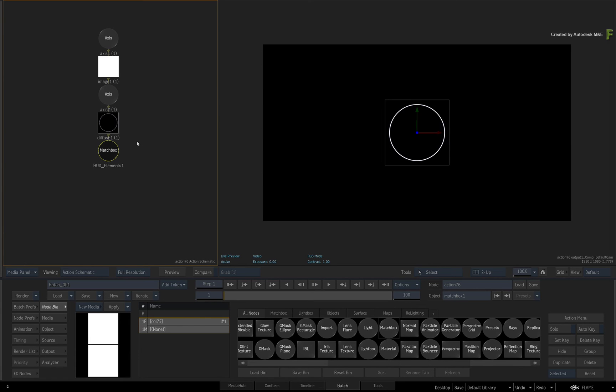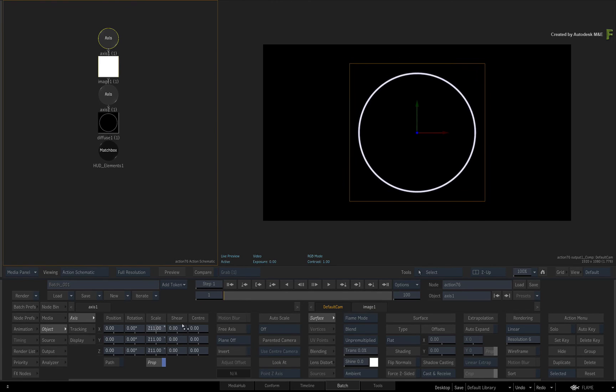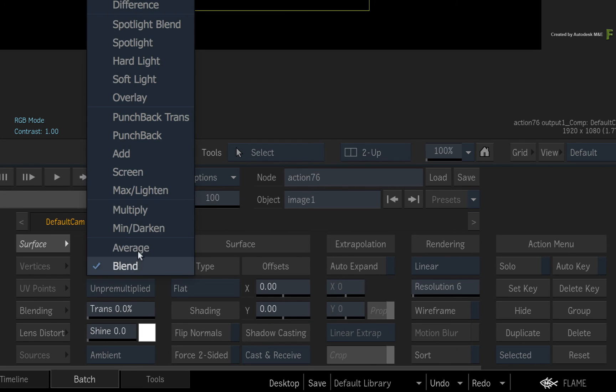You can use the axis to size and position it if you want. You can also use the image controls to set the blending modes and transparencies. Please set the blend mode to screen.